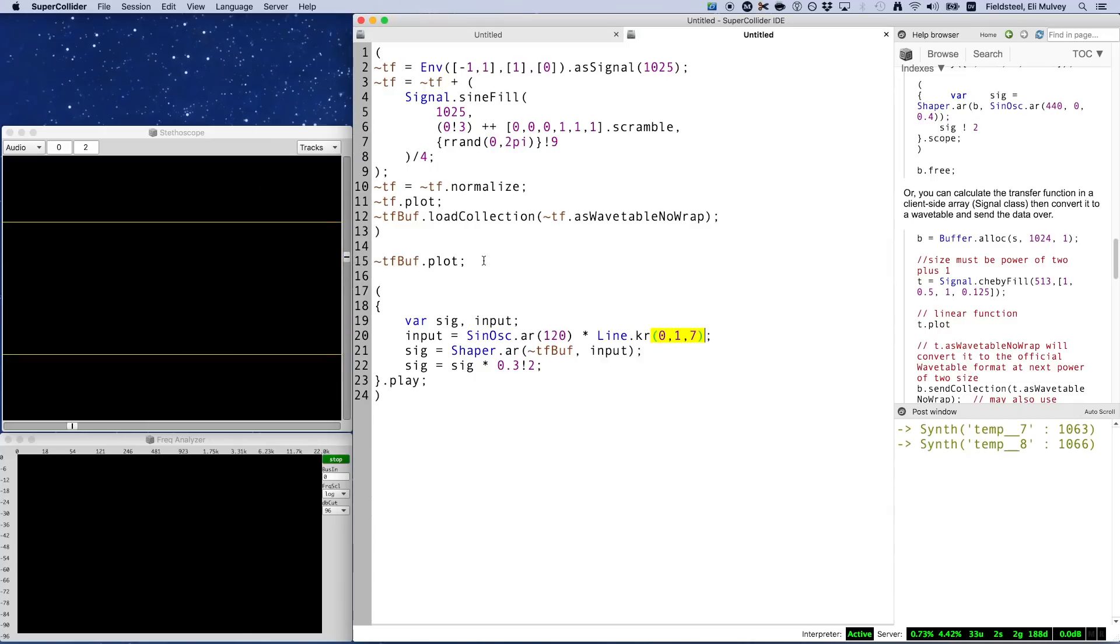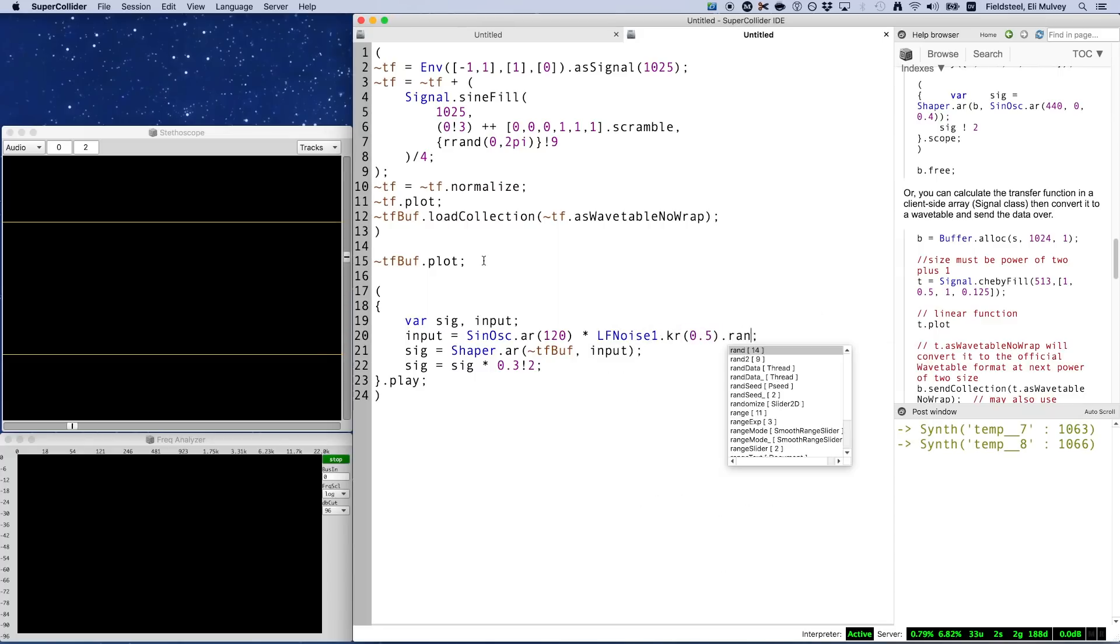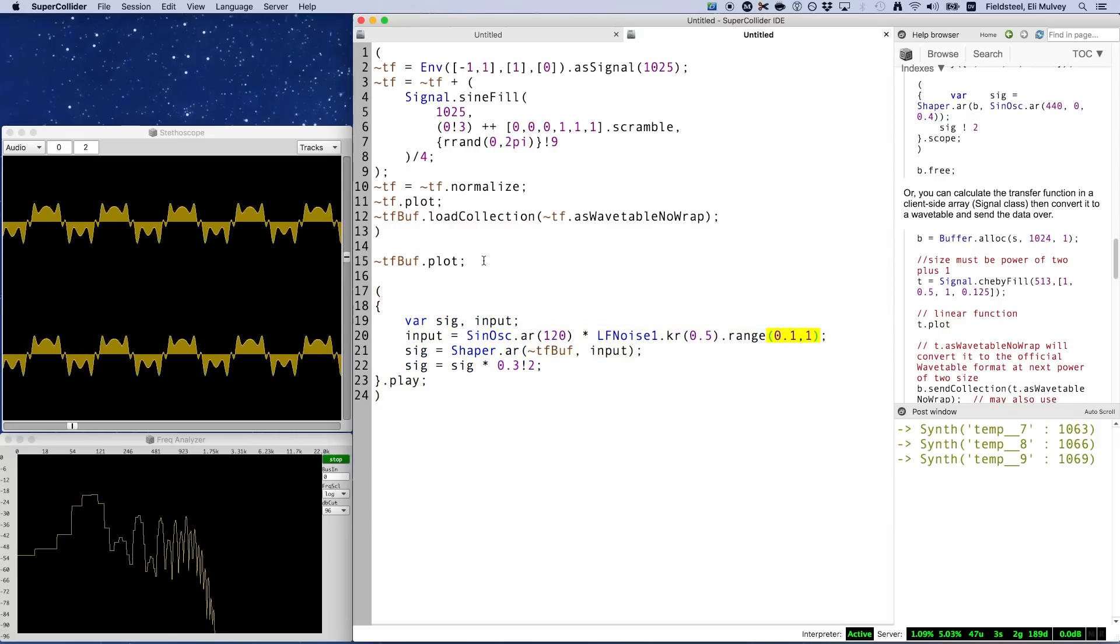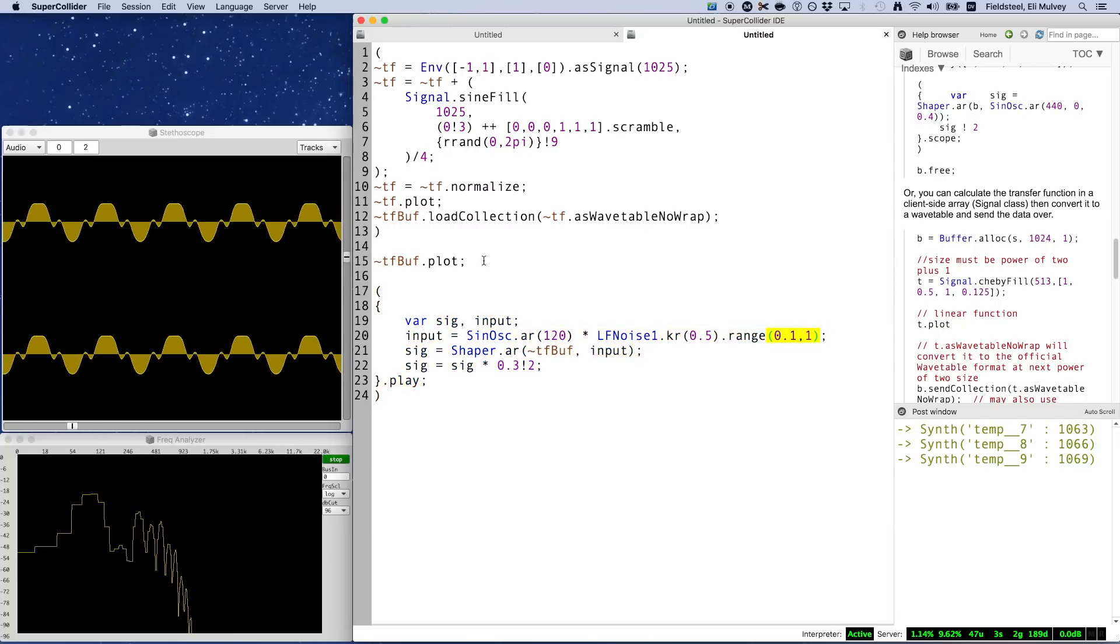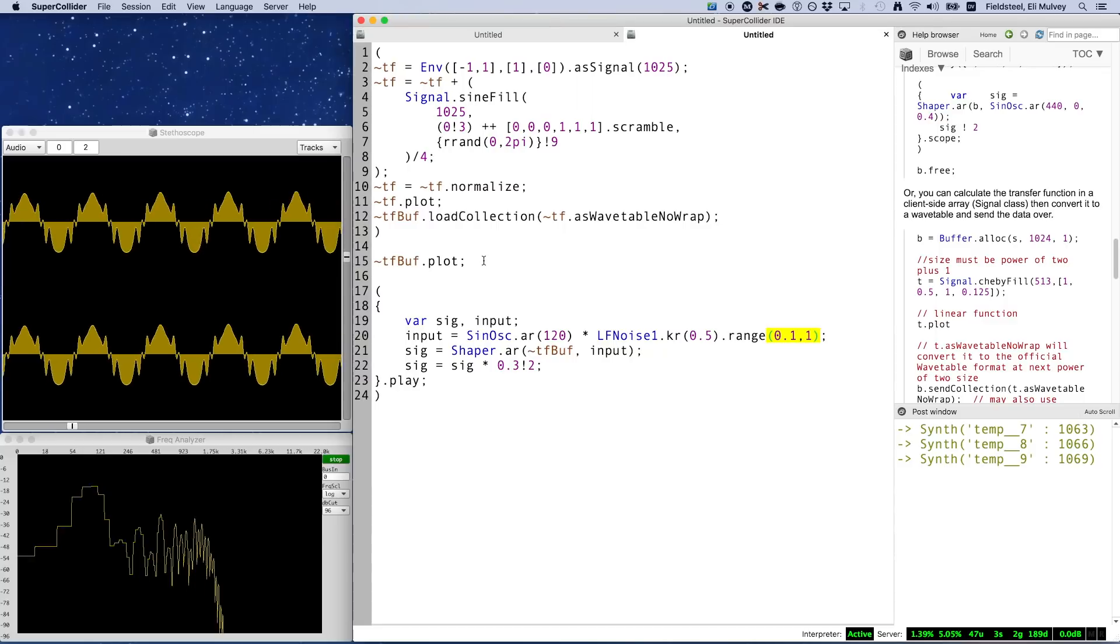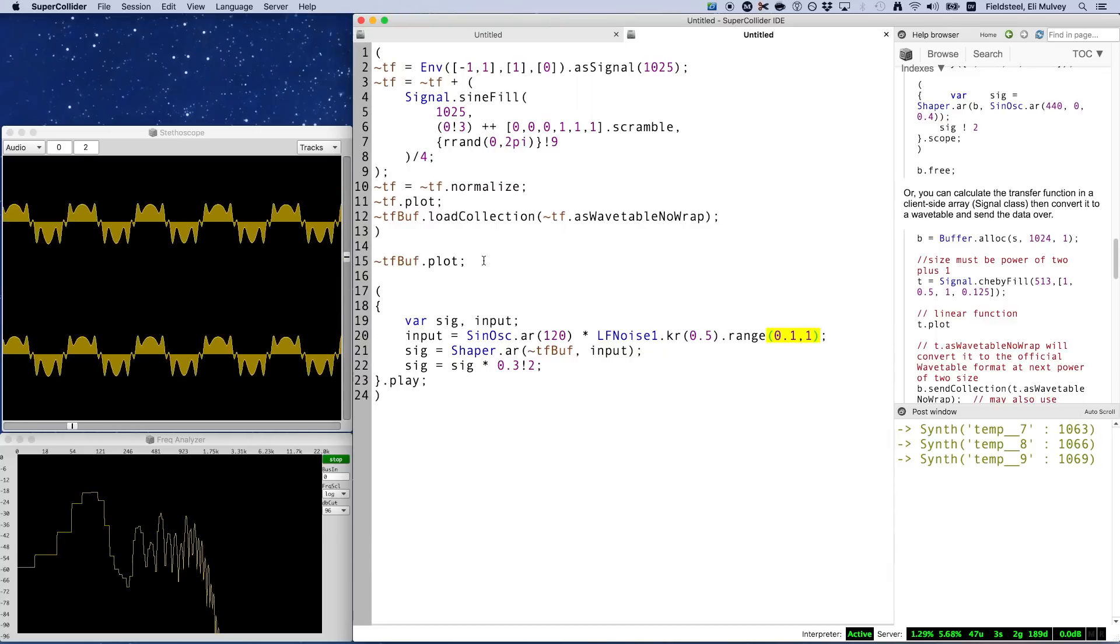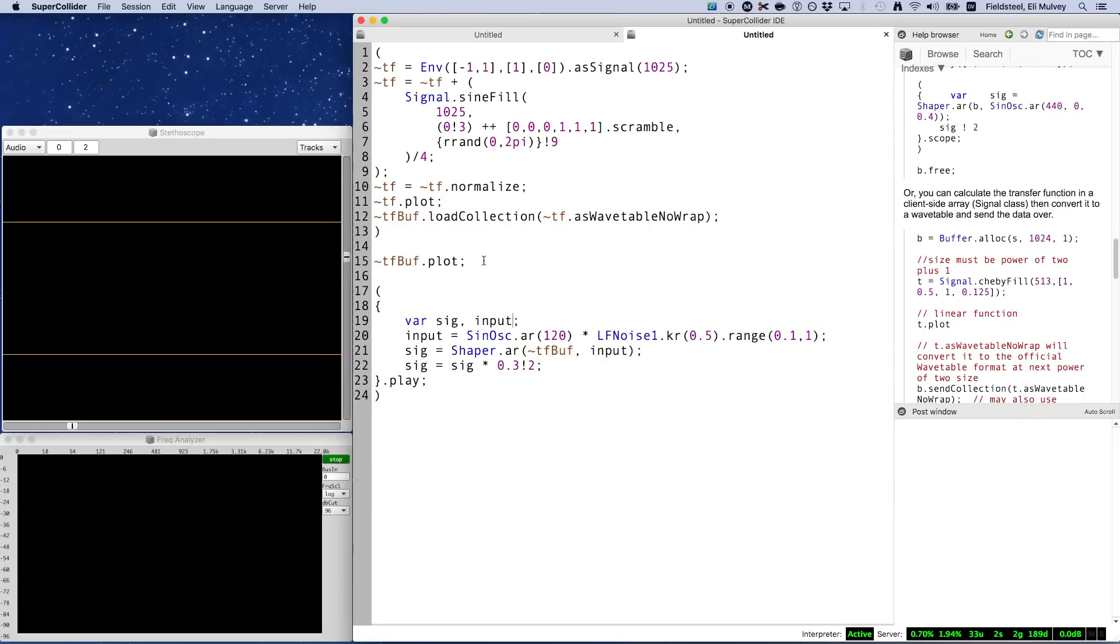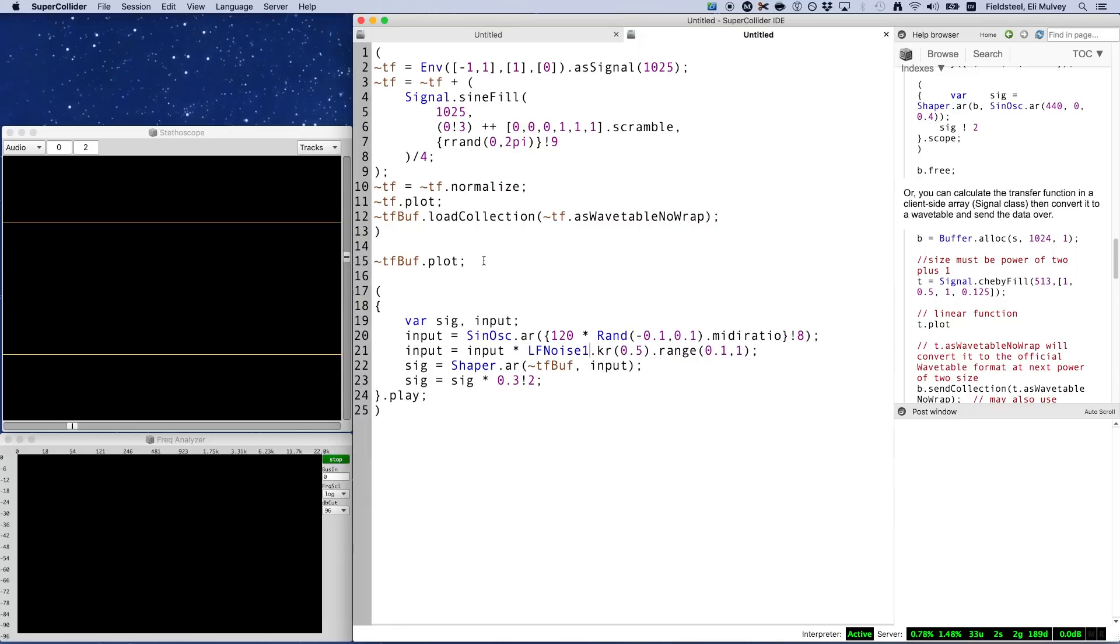And for something even more interesting, we can use a noise generator instead of a line so that the output signal is constantly morphing from one shape to another. Multi-channel expansion is great here, like it usually is. We can make eight sine waves, all slightly detuned, multiply them by eight unique noise generators, and splay these eight signals across stereo.